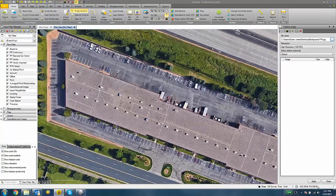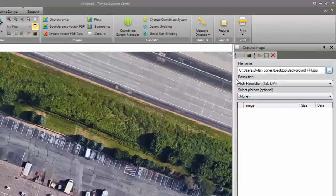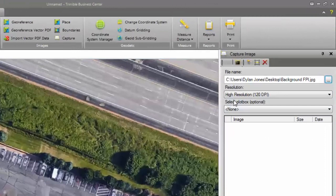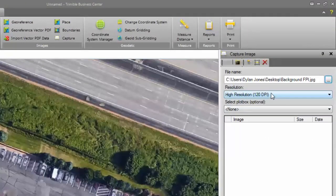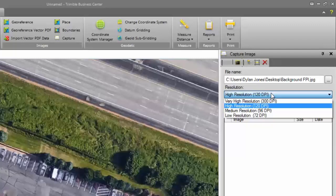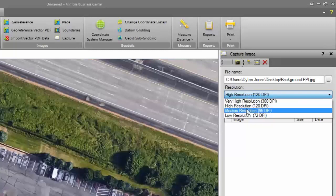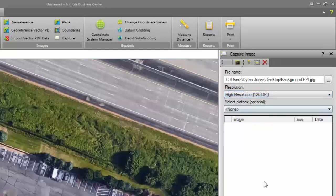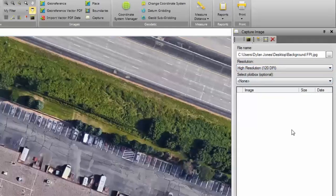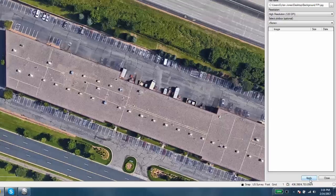The next thing to do is hit the Apply button. Actually, I should mention that you can choose a resolution here. The resolution is going to essentially affect how well the map is rendered or how fast the map is drawn in on the data collector. For very high resolution, it's going to take potentially longer to draw in this background map on the map screen. Lower resolution is going to take up less memory. I'm going to choose High Resolution and then hit the Apply button.